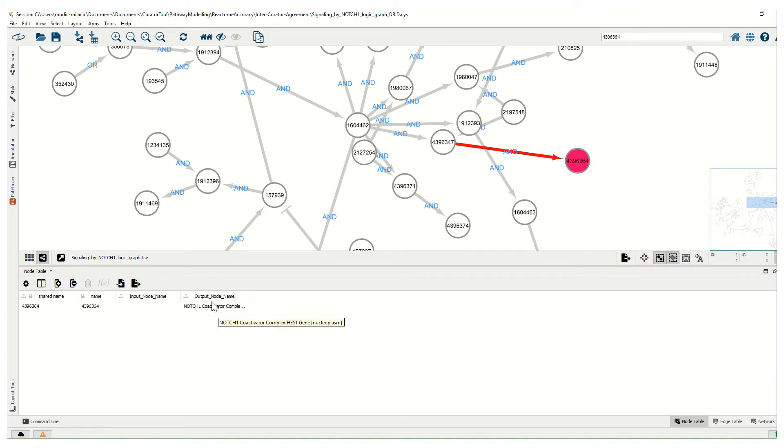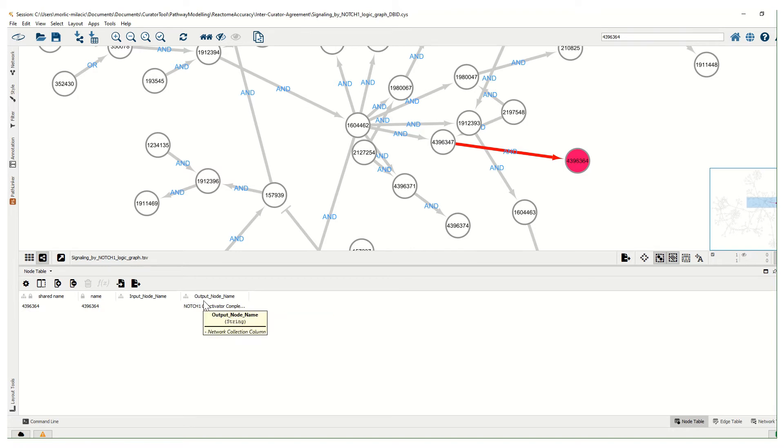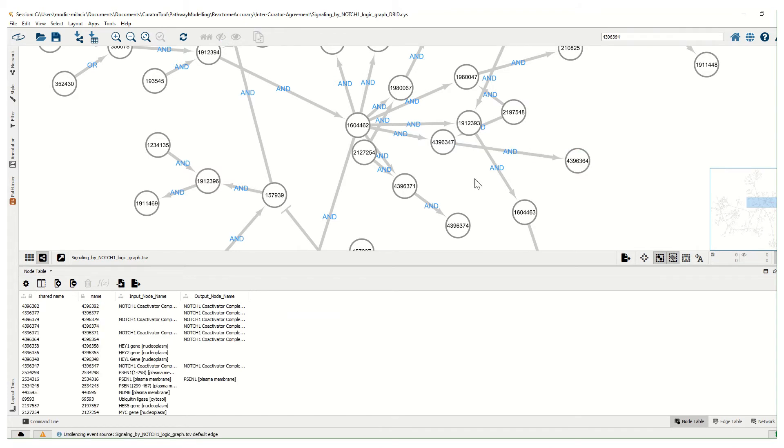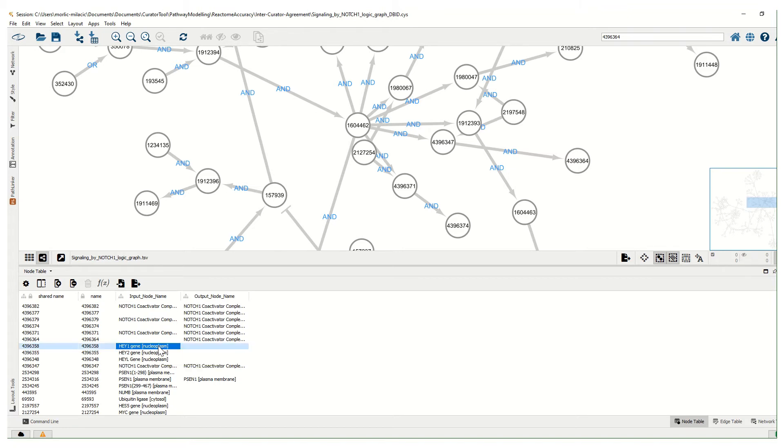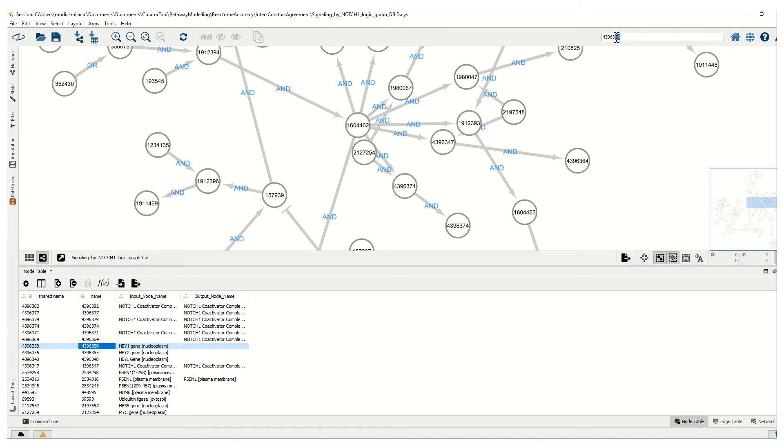We can now unselect it and we can look for a node, let's say a hygiene node. This node, I will search for it here, it's four three nine six three five eight.